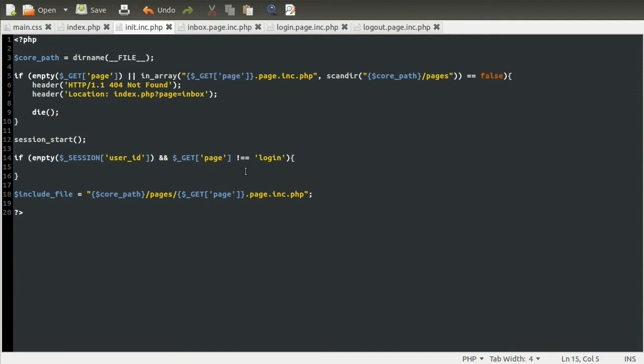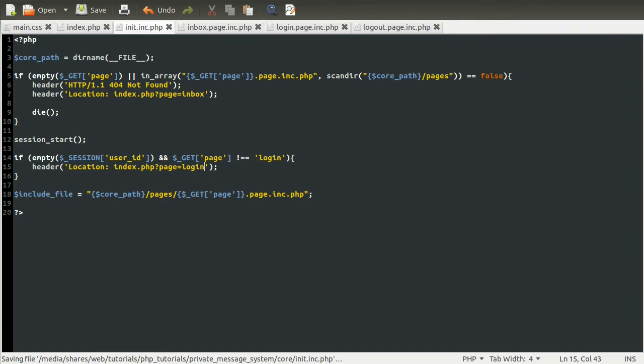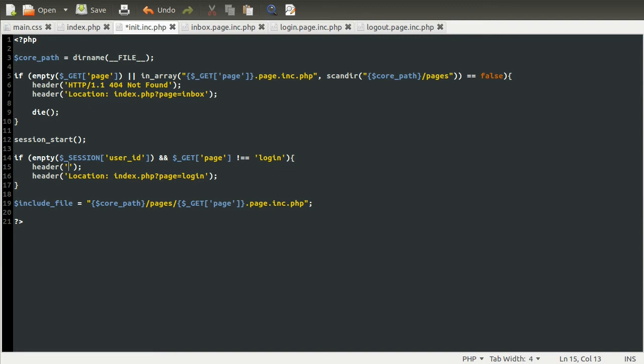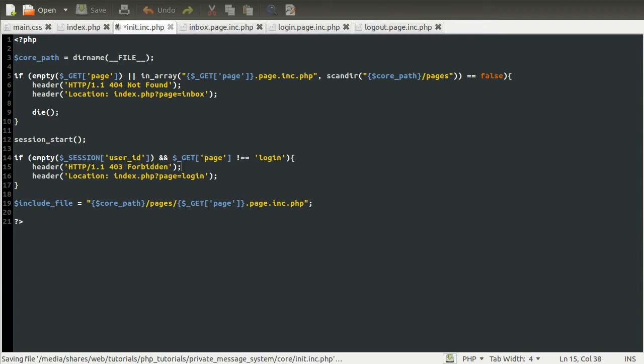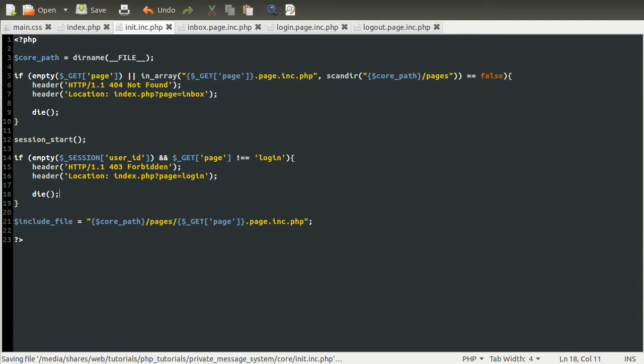So inside of here, once we've determined they are not logged in, we're going to use the header function to redirect them to the login page. So we're going to do the location header to send them to index.php, page equals login. And we're also going to send the HTTP header, except this time we're going to use 403, because they're not allowed to access the inbox page. And we can just kill the script with die.